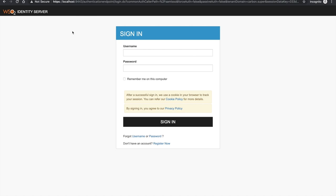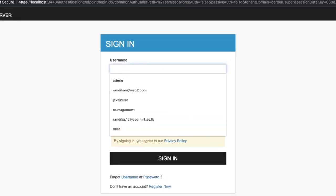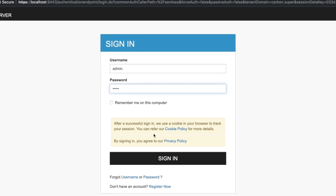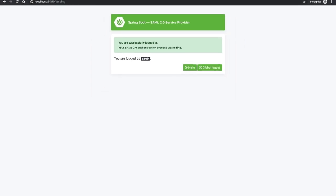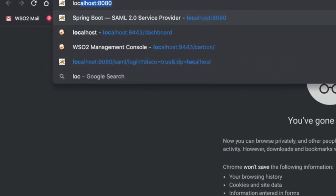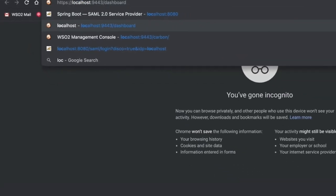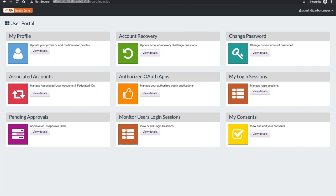This login UI is provided by WSO2 Identity Server. Now provide your username and password — the default credentials are admin/admin. If everything is working, you should be redirected to the landing page. Now go to the WSO2 Identity Server User Dashboard to verify whether SSO is working. You can see that I didn't have to log in here, which means SSO is working.